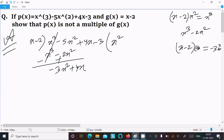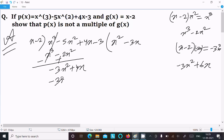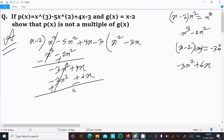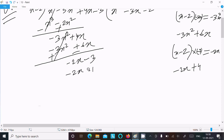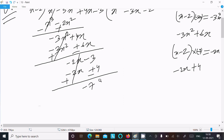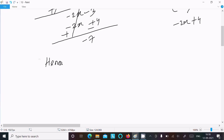After subtracting, we get -3x². We multiply by -3x, giving -3x² + 6x. Subtracting: 4x - 6x = -2x. Then for -2x, we multiply by -2, giving -2x + 4. Subtracting: -3 - 4 = -7. So the remainder is -7.